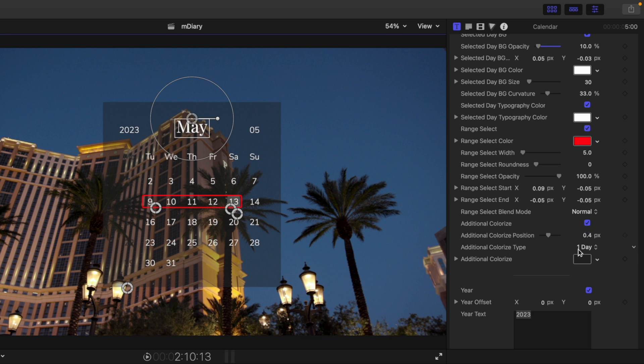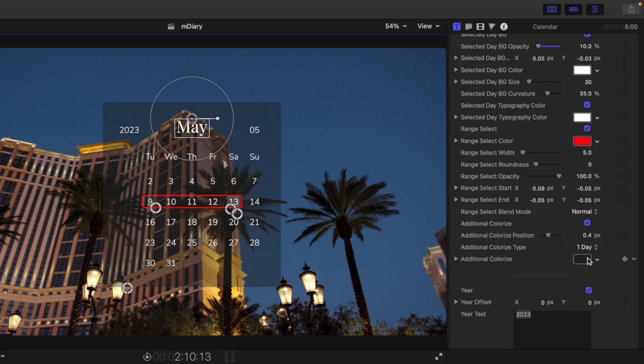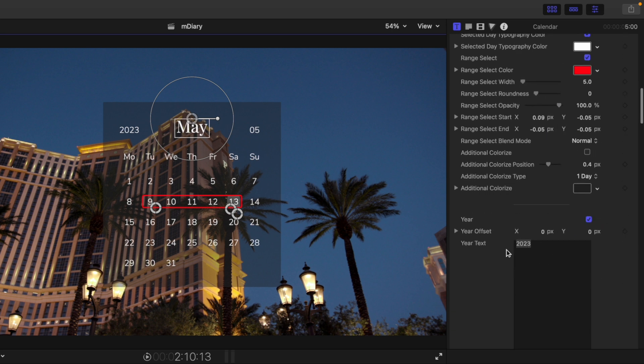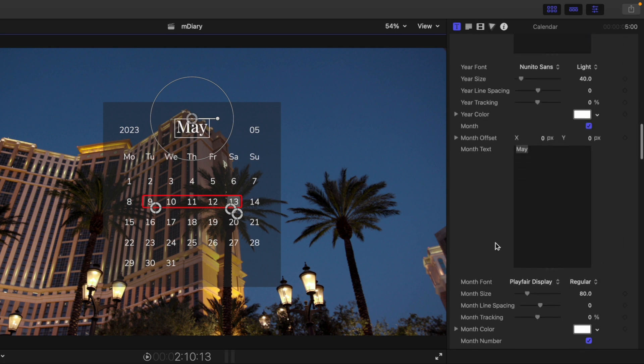We have the additional colorize type. We can do one day, two days, one days or two days. Let's turn that back off.